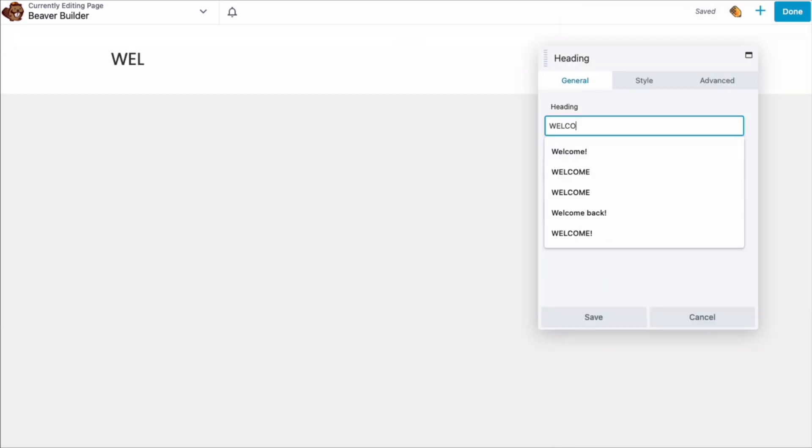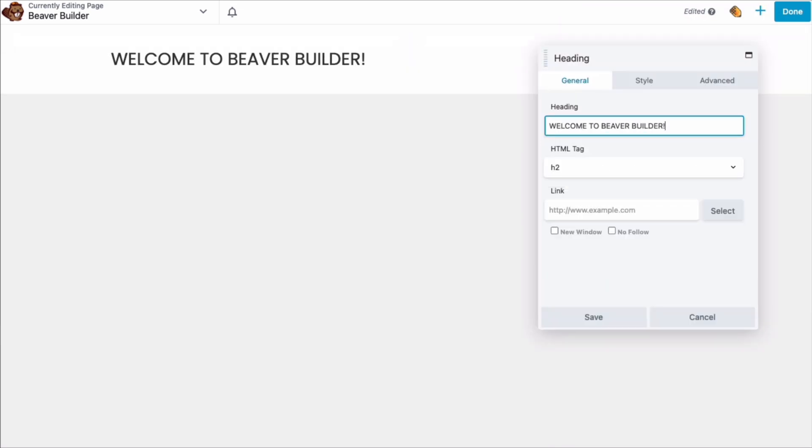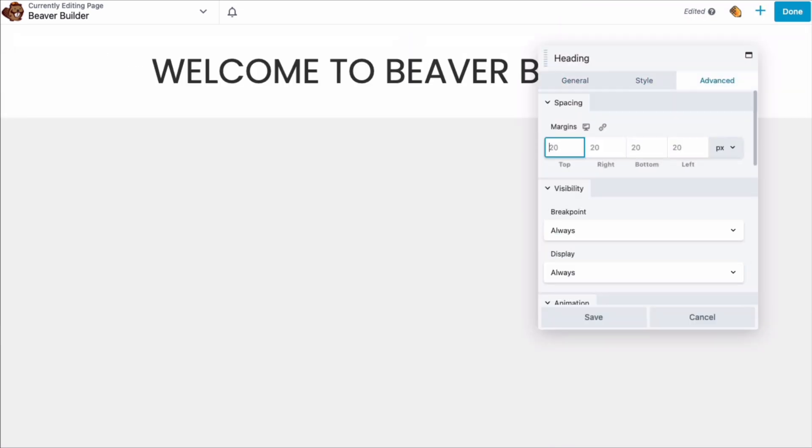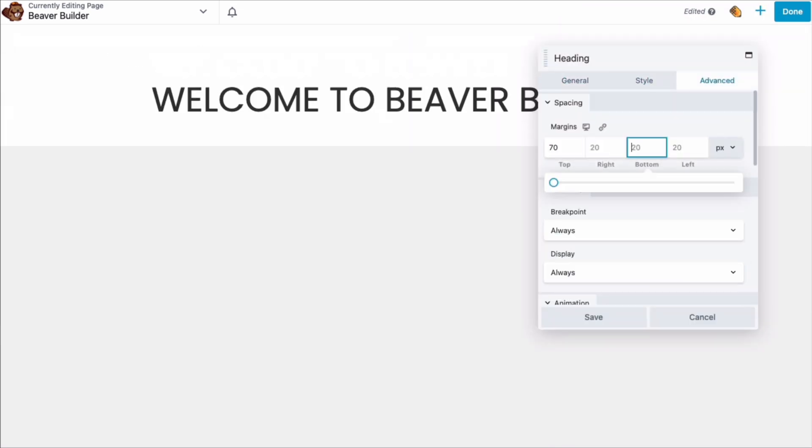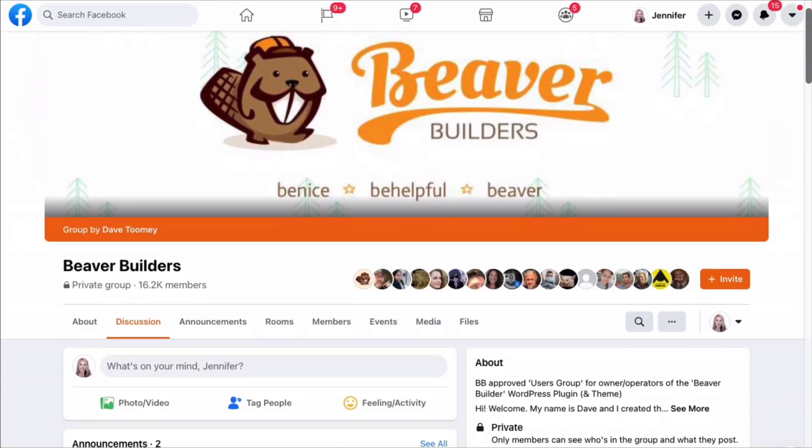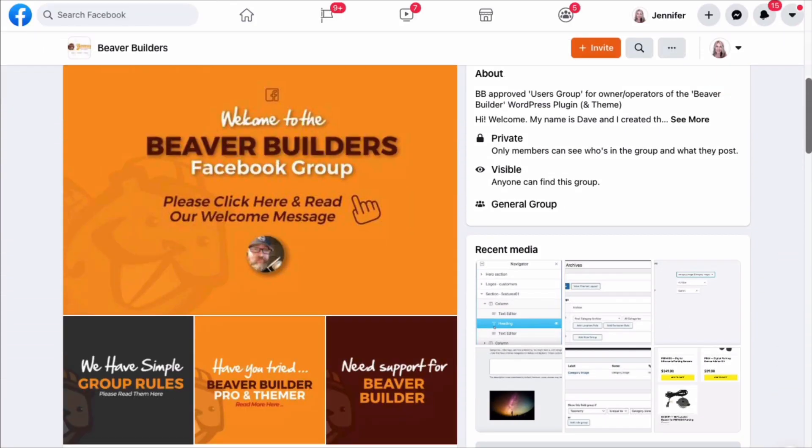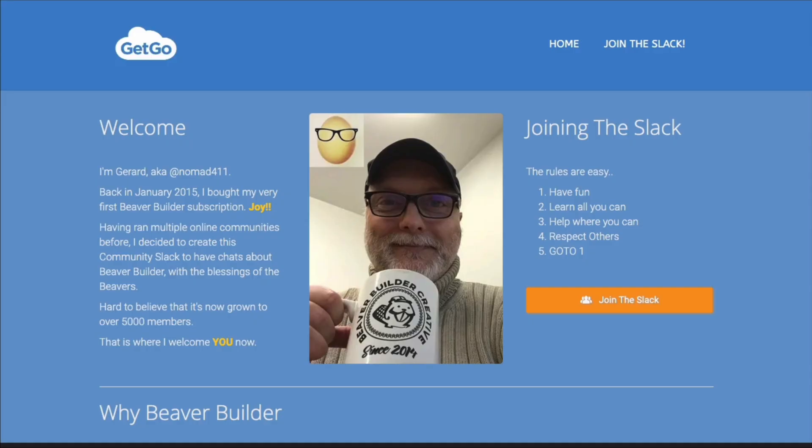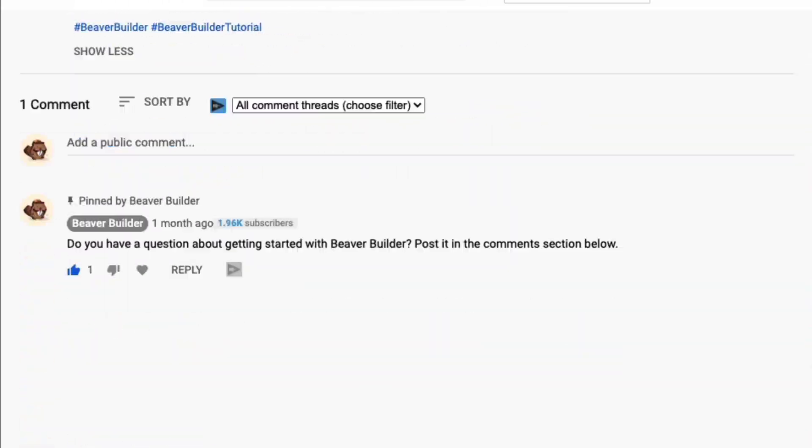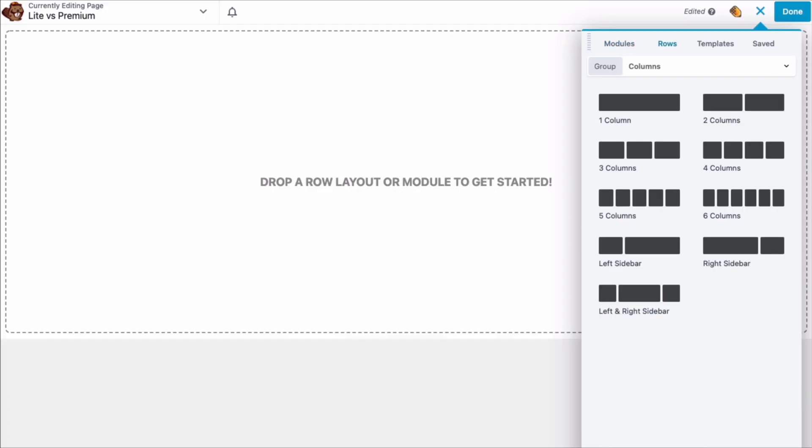But first, if you're new here, welcome. We have an amazing community here and I encourage you to check out our Facebook page, Slack channel, or say hi in the comments below. We would love to hear from you.